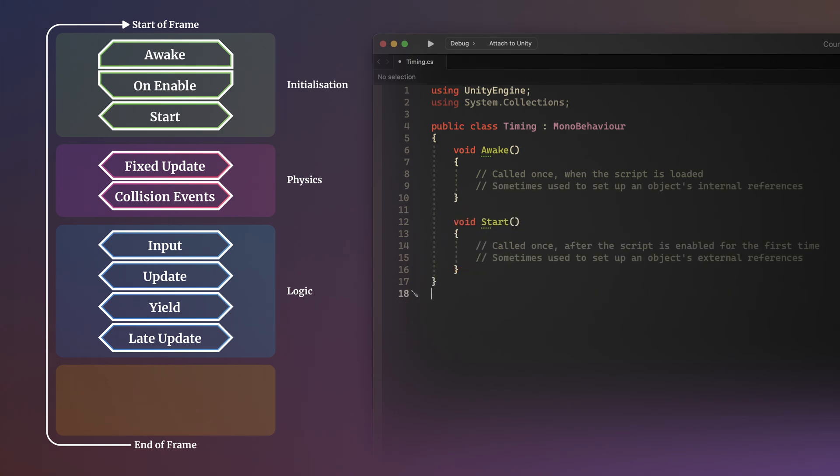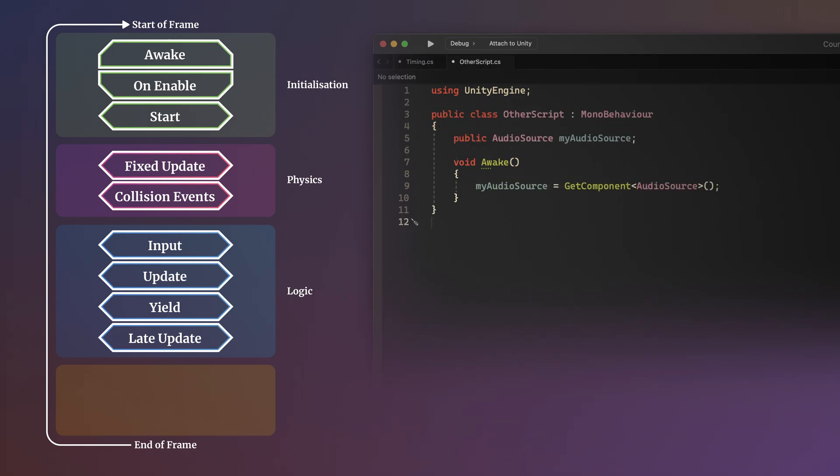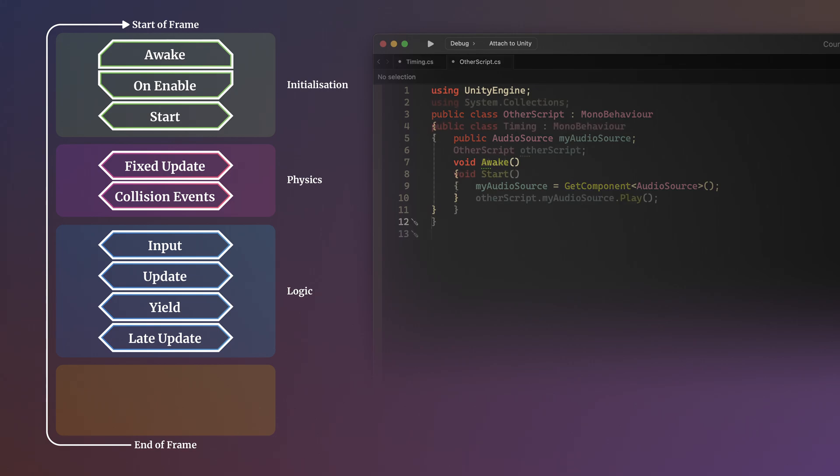Awake and Start are commonly used as two-stage first-time initialization methods, and you typically want to use Awake to set up an object relative to itself, while Start is commonly used to set up an object with other objects. An example of this would be a class that gets a reference to one of its own components in Awake, so that when another script tries to use that reference in Start, it's definitely already been set up, avoiding an error.